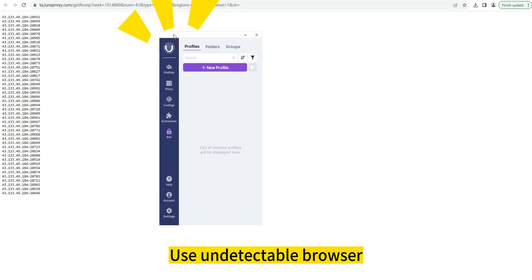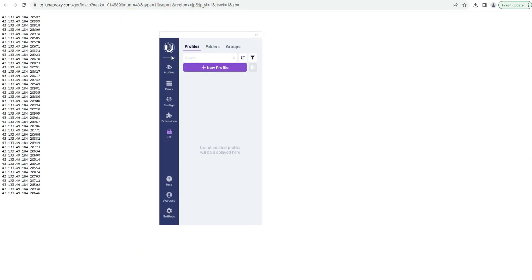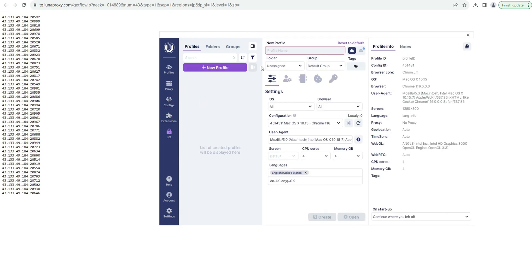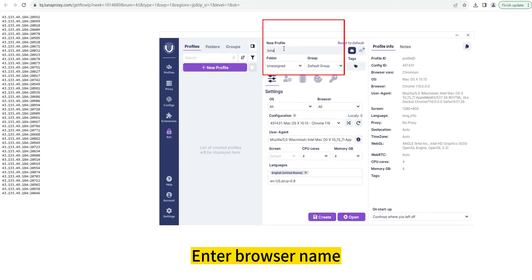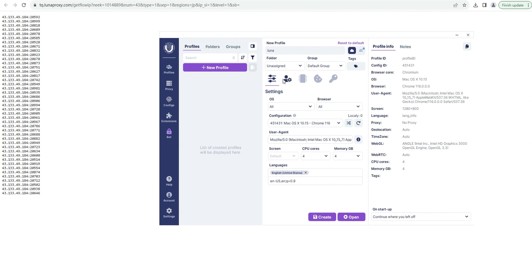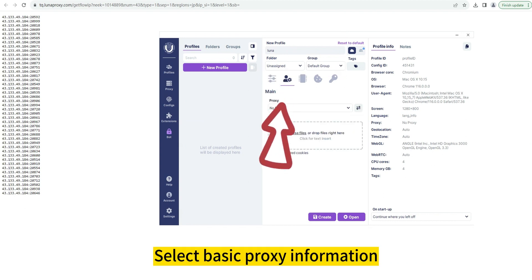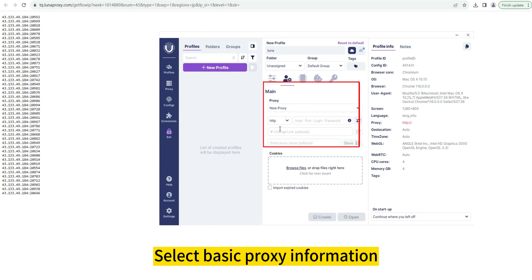Use undetectable browser. Click New Profile to create a new browser page, enter a browser name, then click Configure Proxy and select Basic Proxy Information.